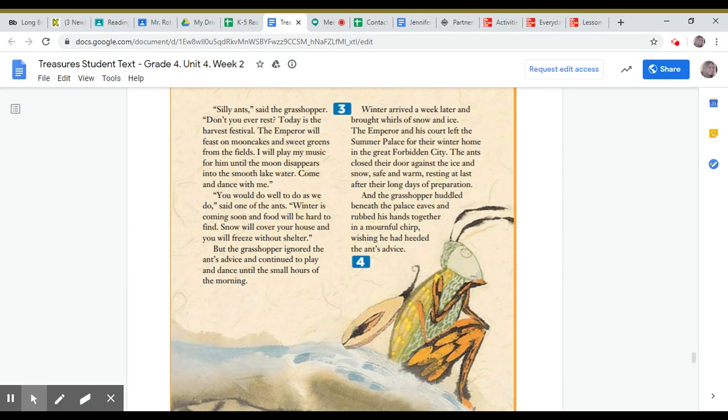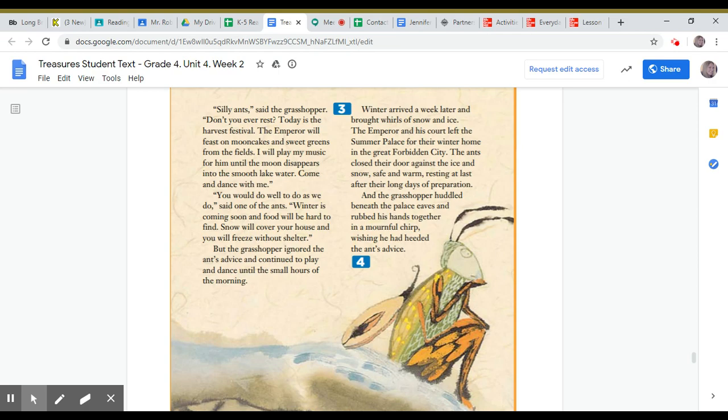Silly ants, said the grasshopper. Don't you ever rest? Today is the harvest festival. The Emperor will feast on mooncakes and sweet greens from the fields. I will play my music for him until the moon disappears into the smooth lake water. Come and dance with me.